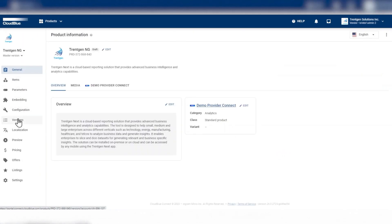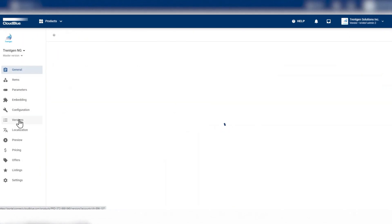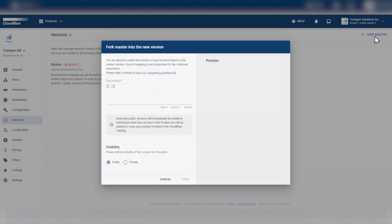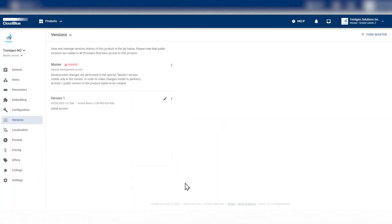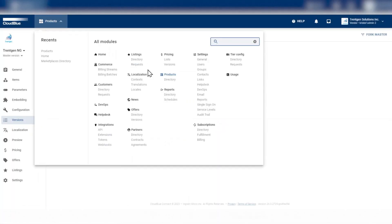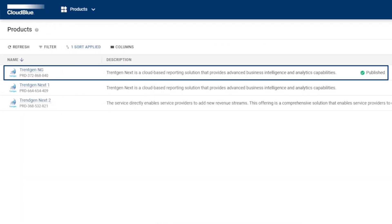To publish it, click on the Product Created, and then go to Versions. Click the Fork Master button on the top right. Write a simple description and confirm the visibility to public. The product is now in Published mode.